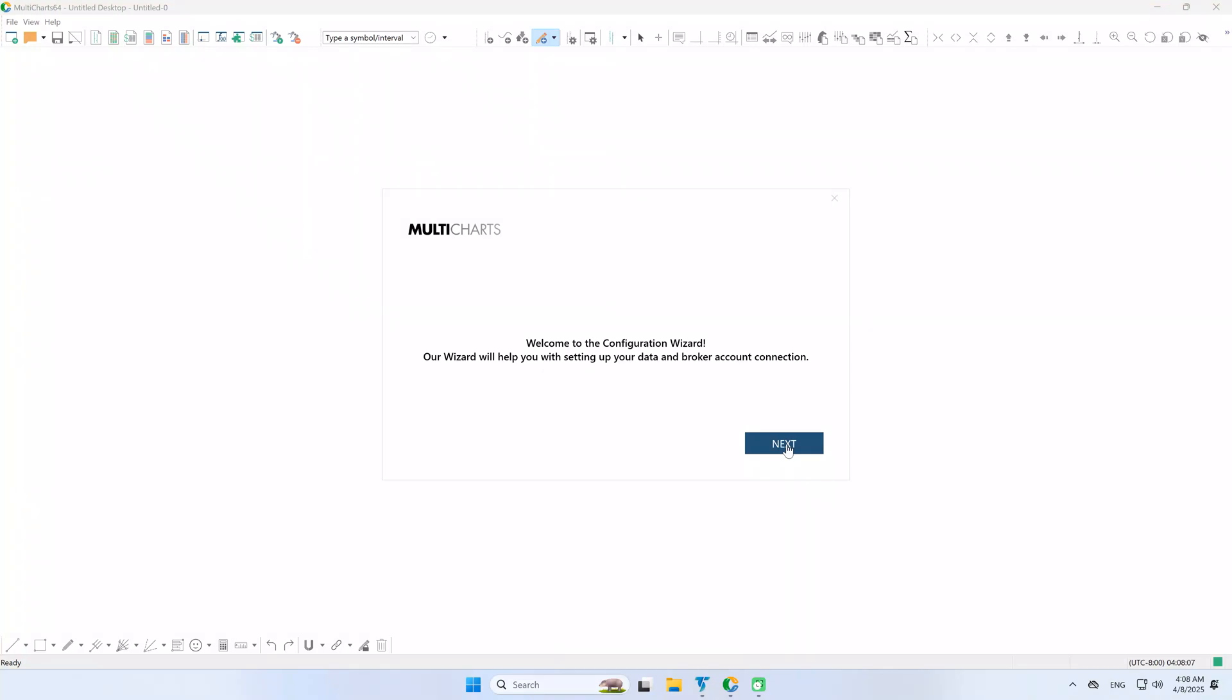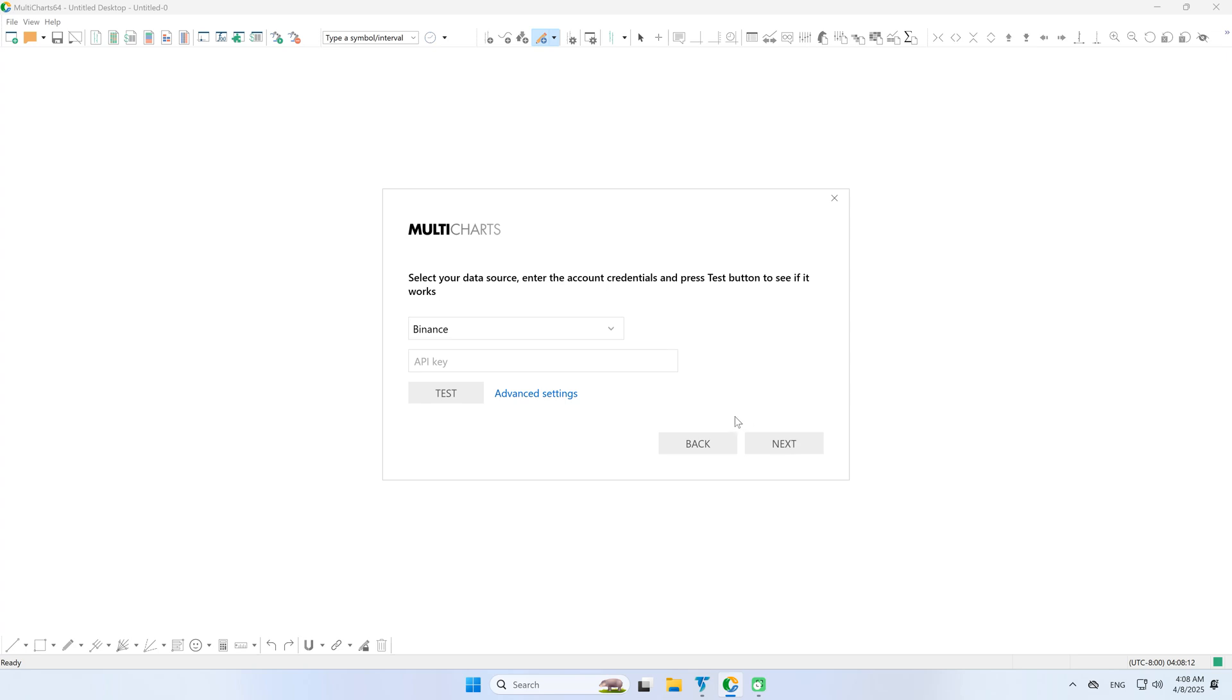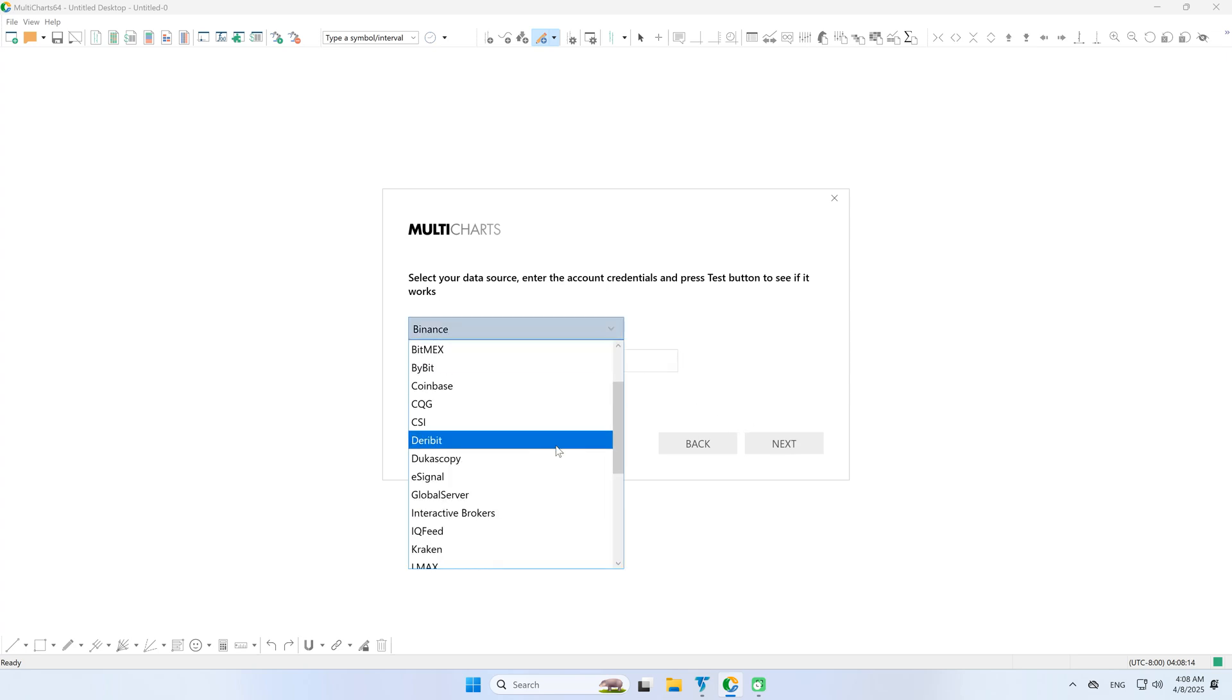Let's set up the TradeStation connection in MultiCharts using the wizard. First, select TradeStation from the drop-down menu.